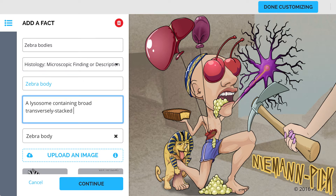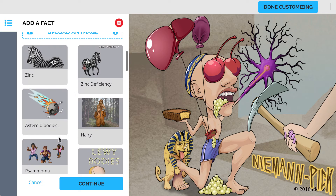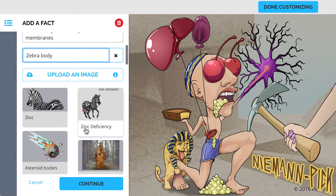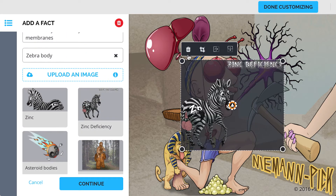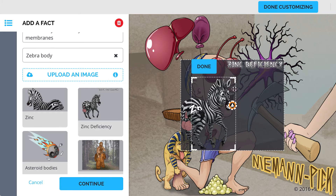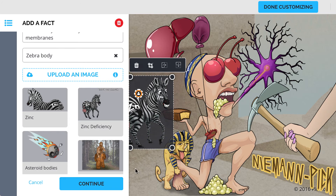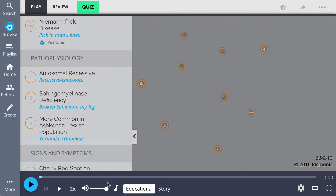Now my favorite part — the character representation. We'll just pick this guy, crop him up, make him look like he's going for that Reese's, and press continue.